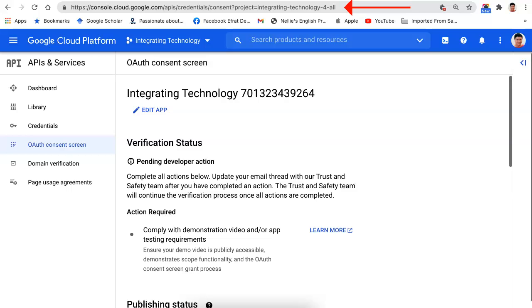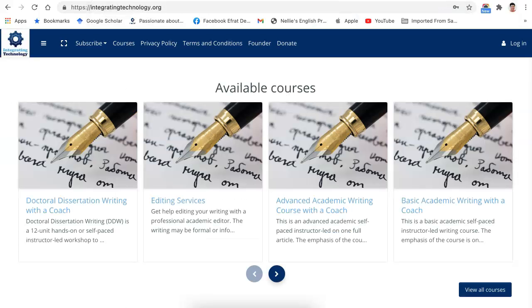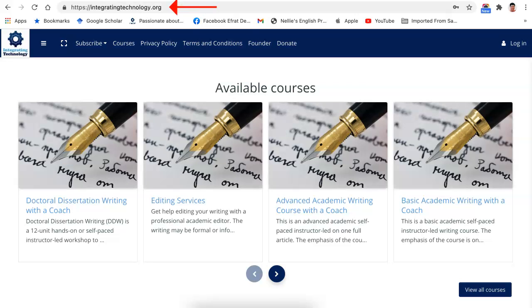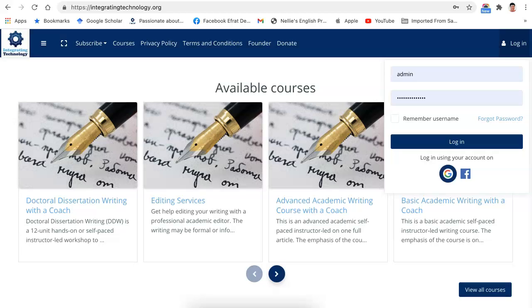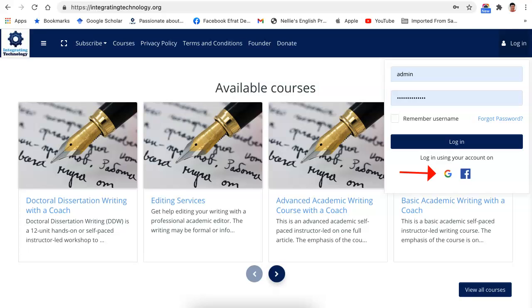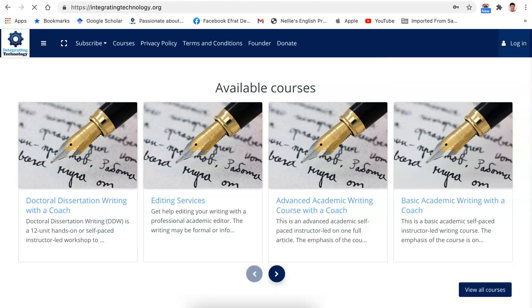I'm going to demonstrate how I use the API on my Moodle site for Google Meet for Moodle. So I'm going to go to the website, which is right here. Here is the site in the browser window, integratingtechnology.org. I'm going to log in for the first time. Click on the login and I'm going to go with the G for sign in with Google. Click on that.